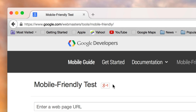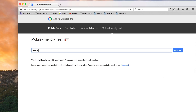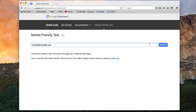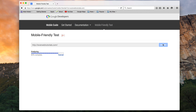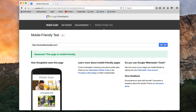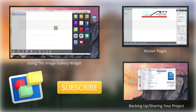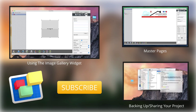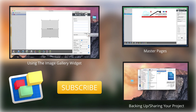Lastly, Google has a mobile-friendly test page that I encourage you to use, as it is always a good idea to double-check that your website is in fact mobile-friendly. For more helpful EverWeb tutorials, please see our additional videos, and don't forget to subscribe.